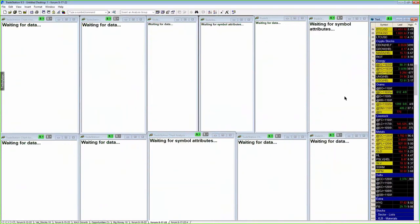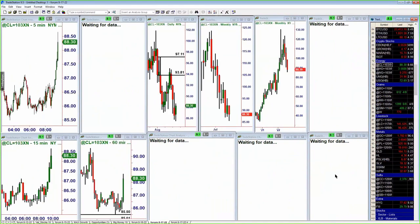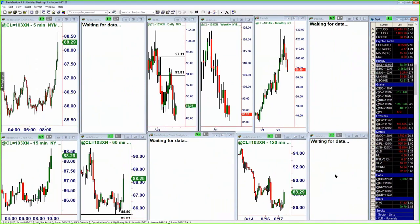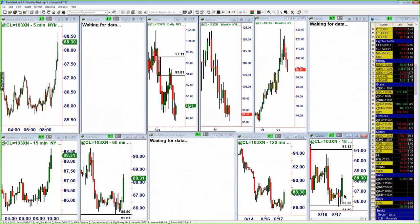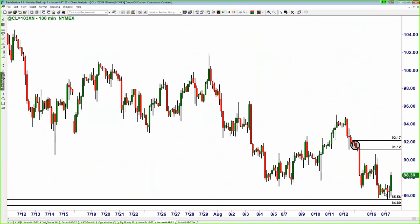Let's go to oil on the 180-minute chart. Oil is rallying off of our demand zone — we went over this one yesterday and the day before in our sessions. The near-term supply zone is that overnight zone up around 9112. We color code our supply and demand zones based on probability — a square or circle of a different color indicates the probability level.